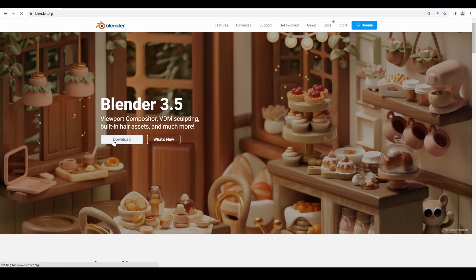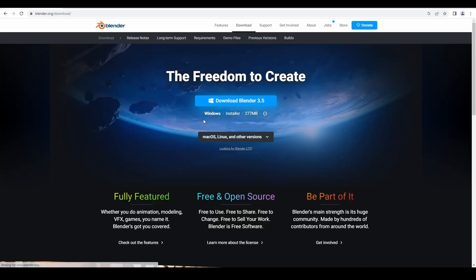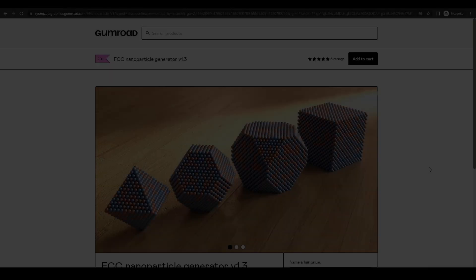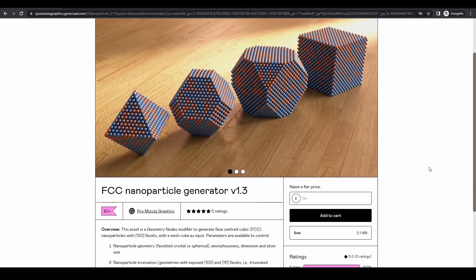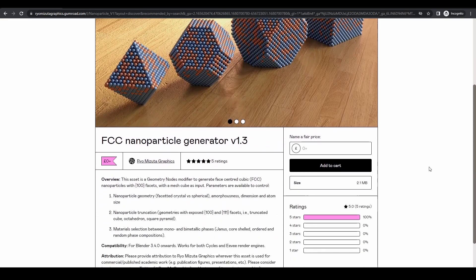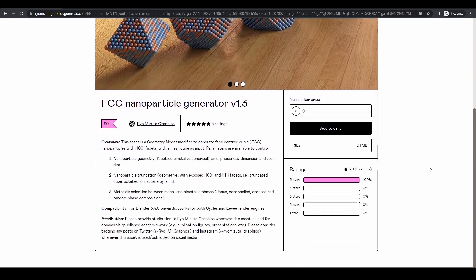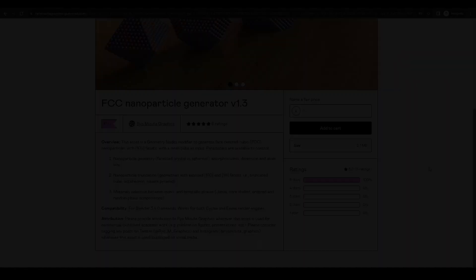To get started, you'll need to have installed Blender version 3.4 or higher, and of course, the asset. Links to download both can be found in the description box below.